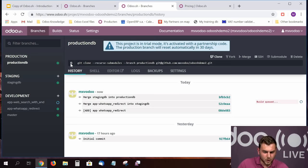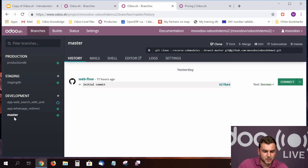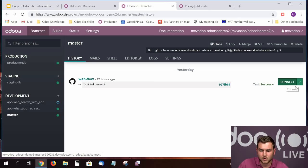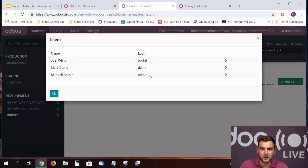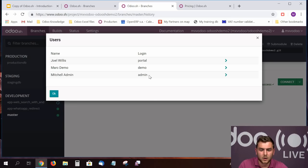One more interesting feature: the Connect As option allows you to select a specific user to log in with on the database. This is very useful in a company where you need to configure specific access rights depending on the department. After configuring access rights, you can use Connect As to test whether a specific person has the proper access rights and can only see the fields they should have access to.